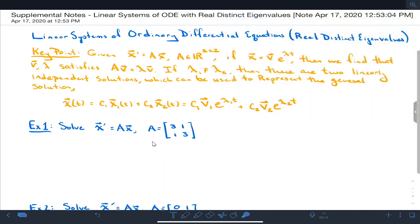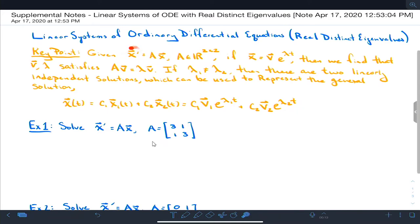What I want to talk to you about are linear systems of ordinary differential equations with real distinct eigenvalues. We're going to talk about this on Monday, but a lot of Monday we're going to spend concentrated on complex roots. For now we want to deal with real distinct eigenvalues. Our differential equation is this: I have a vector x with two components, and the derivative of that vector x is equal to some matrix A times the x vector.